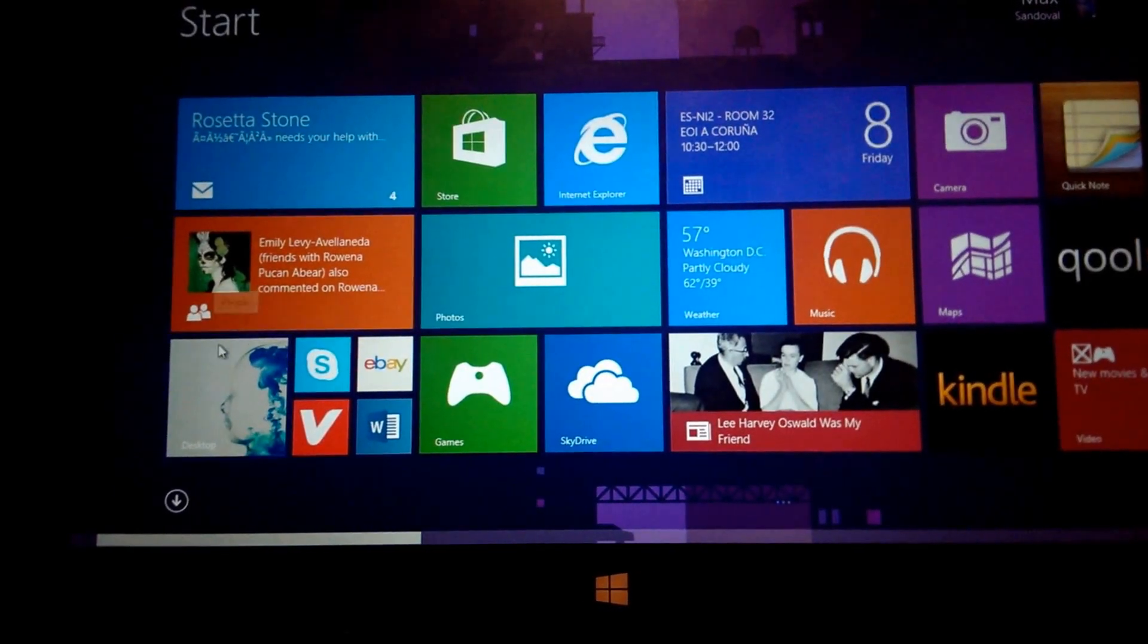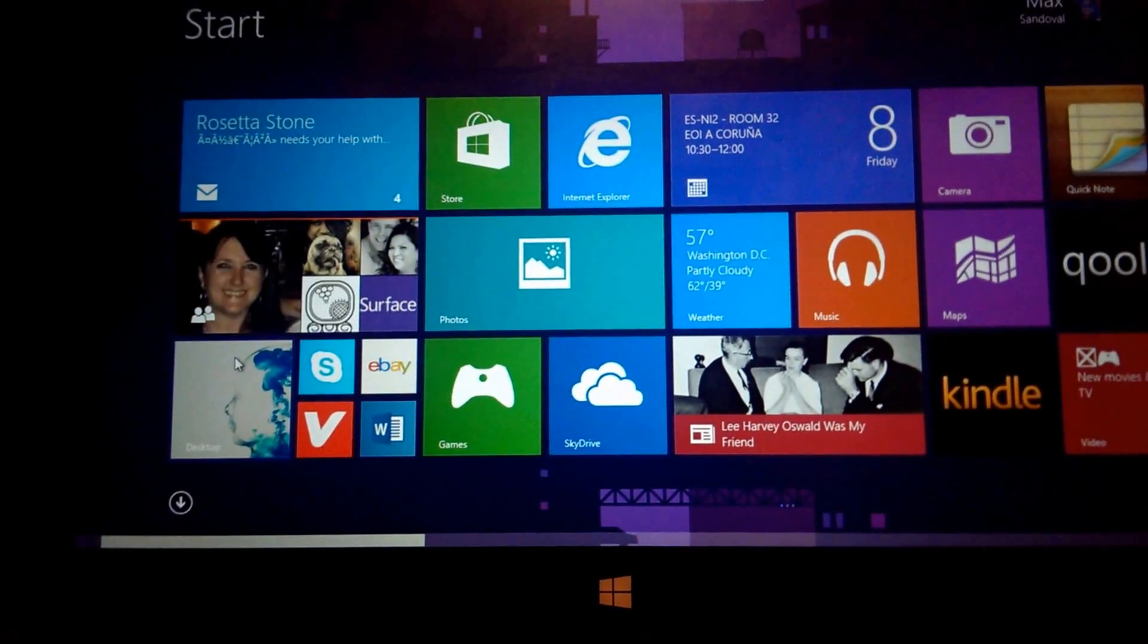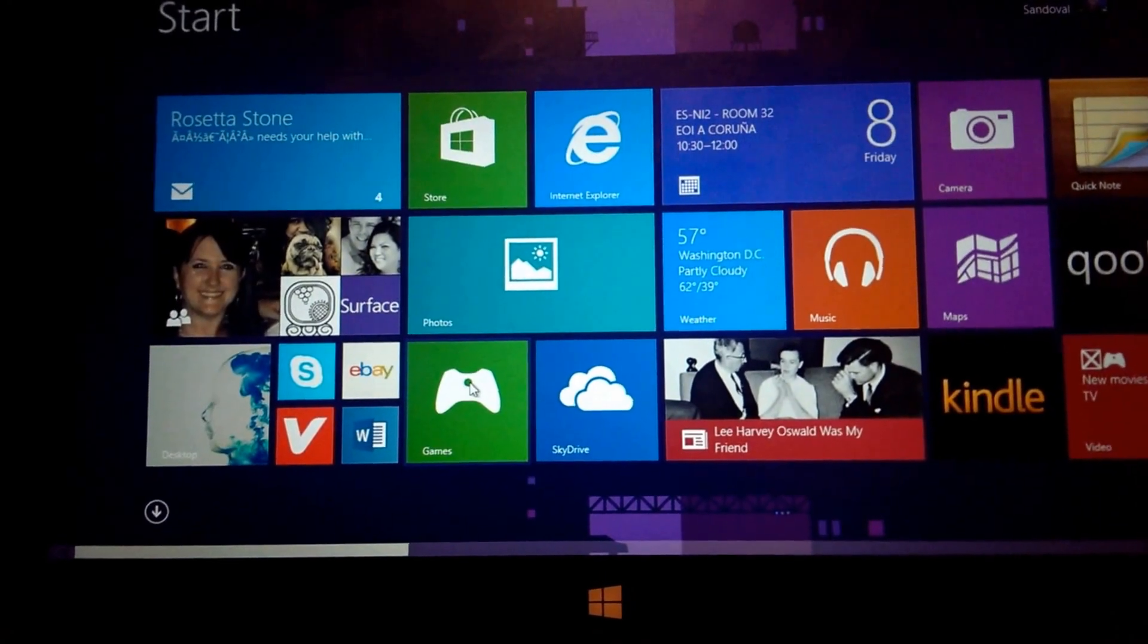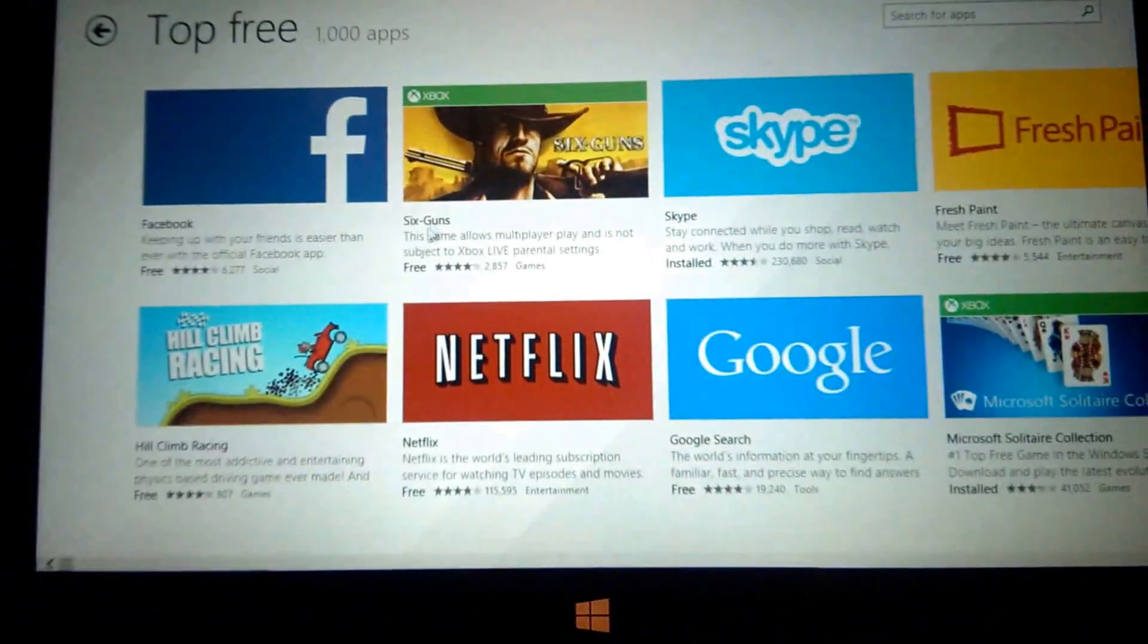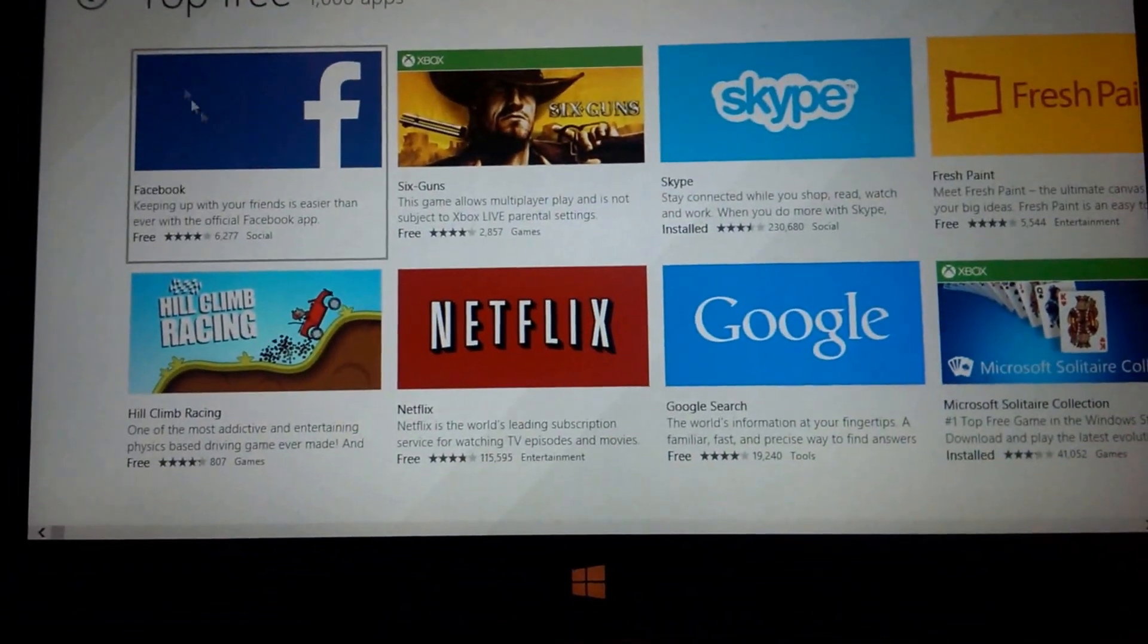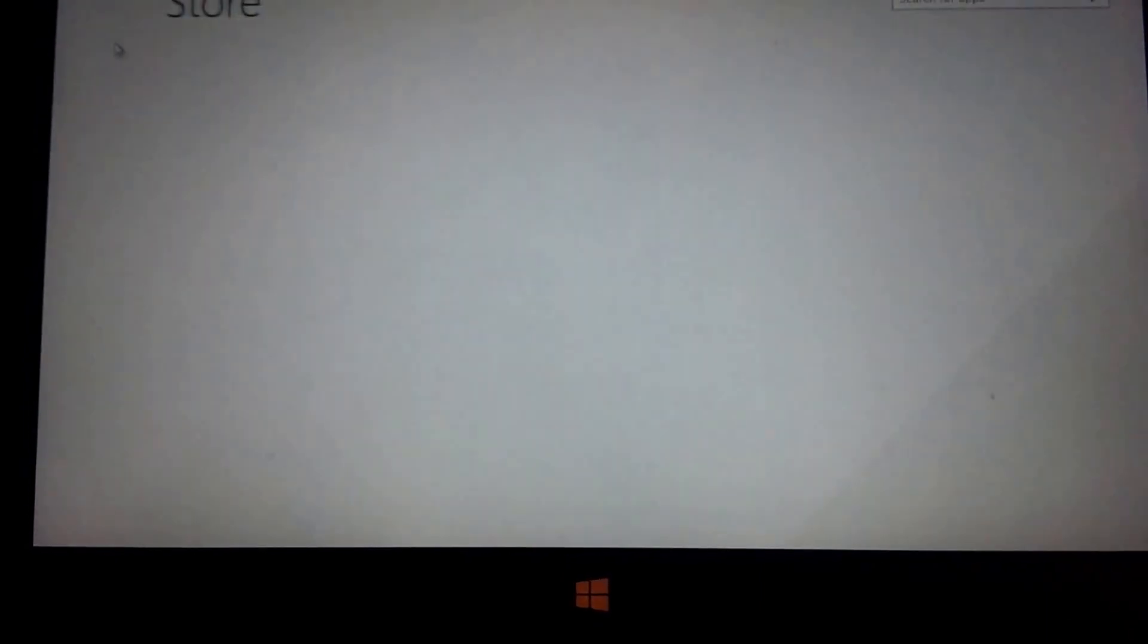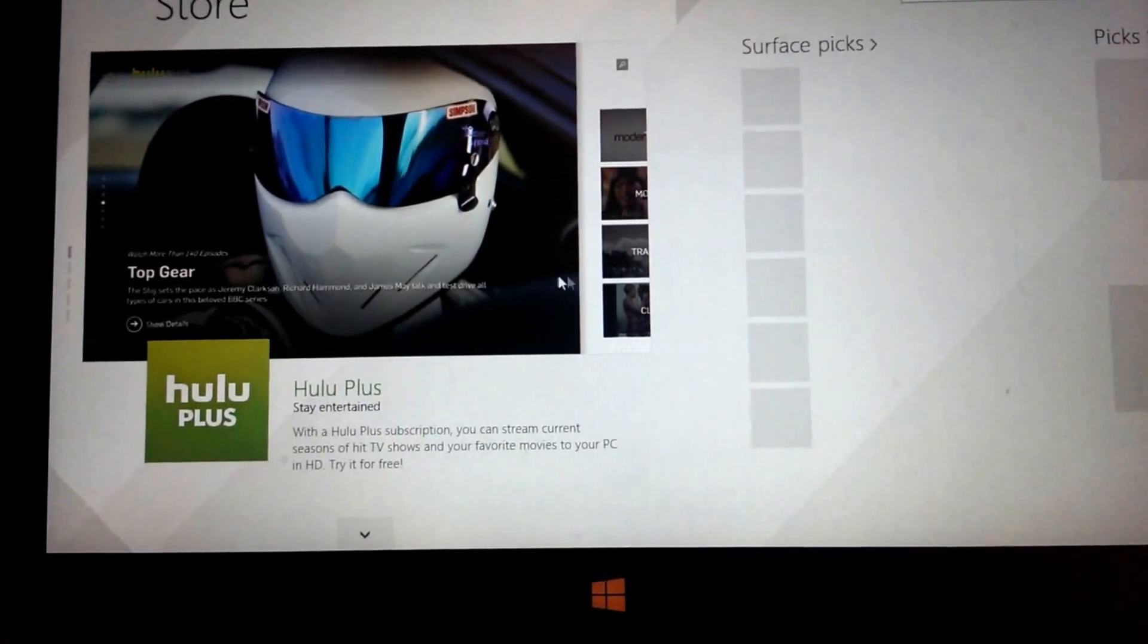Aloha everyone, this is Max and we're here with our Windows Surface RT updated to Windows 8.1. Today we're looking at the App Store just to see what applications have been updated.